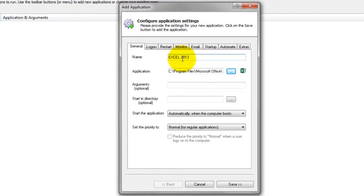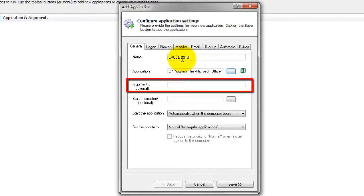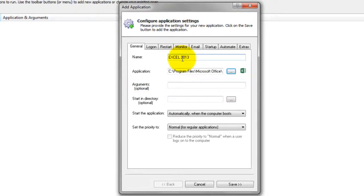If you wish to start Excel with one or more command line flags, enter those in the Arguments field. We won't be using any in this tutorial, but your situation may be different.